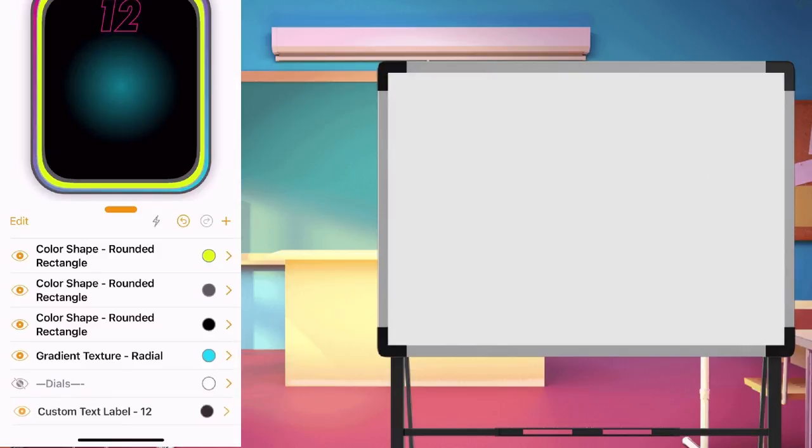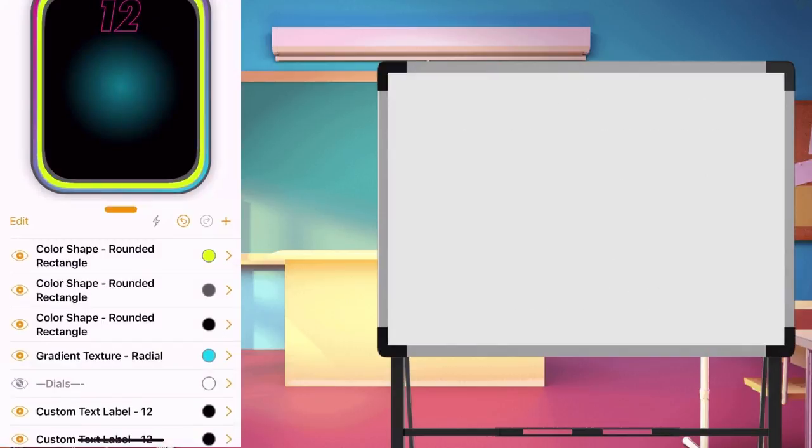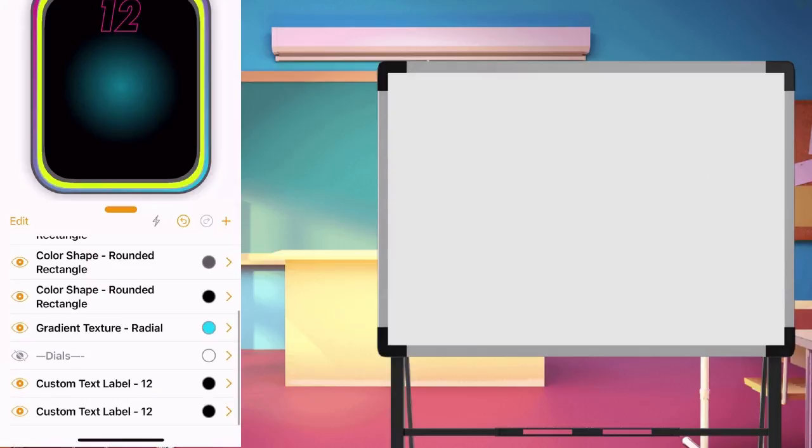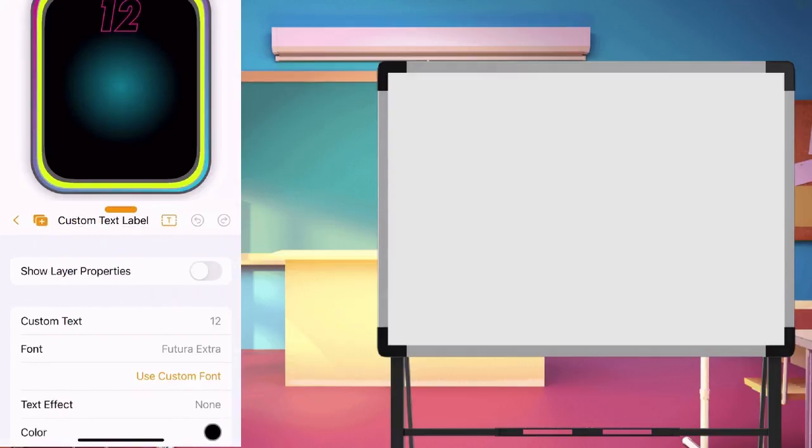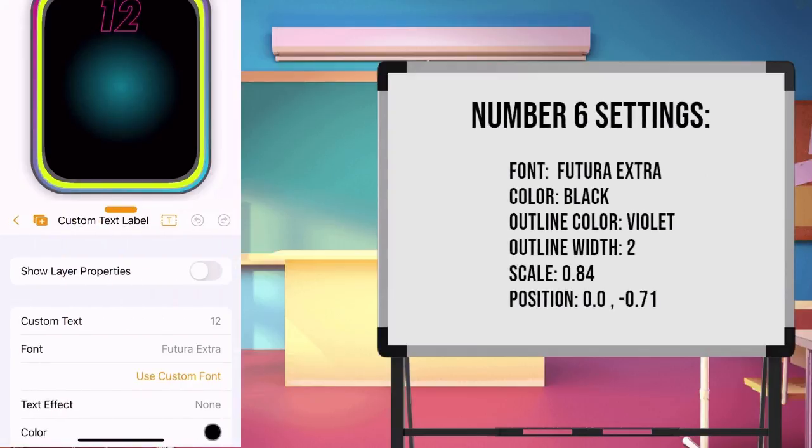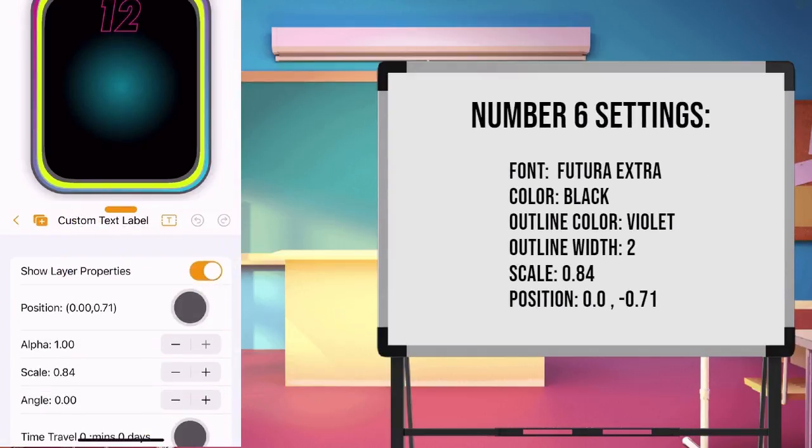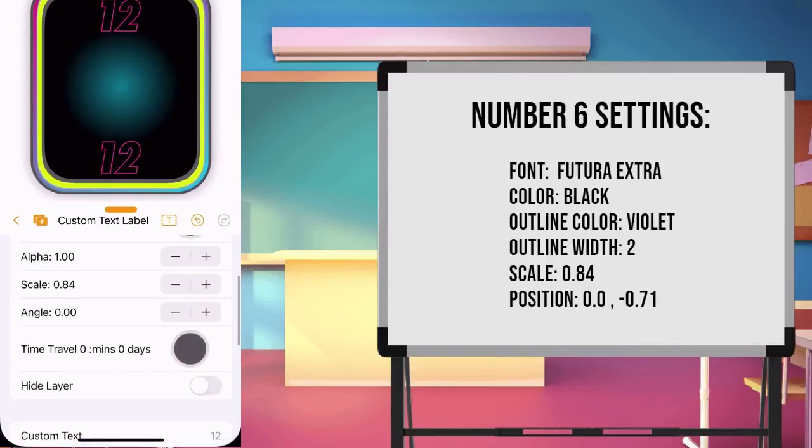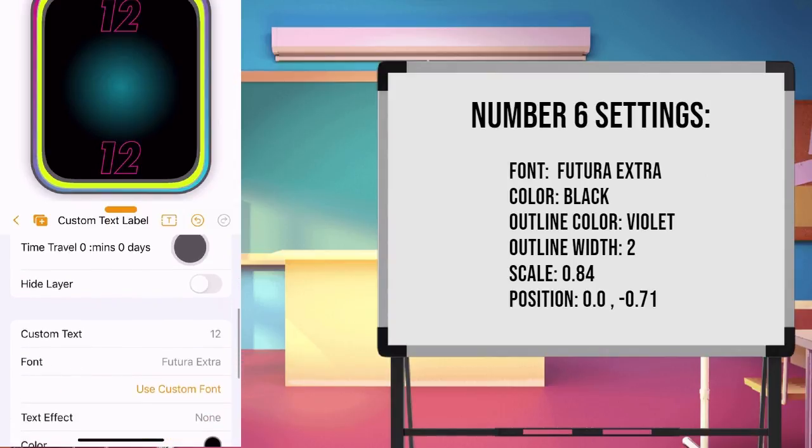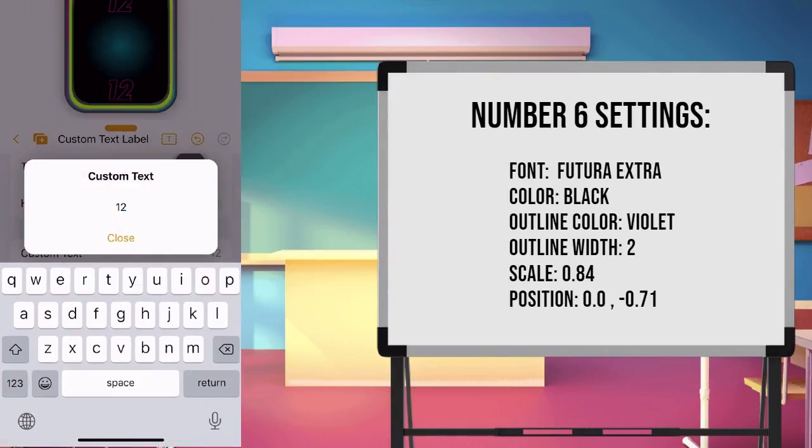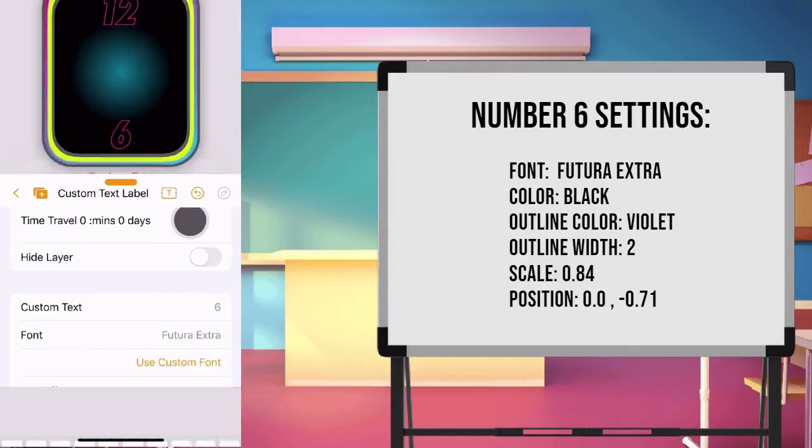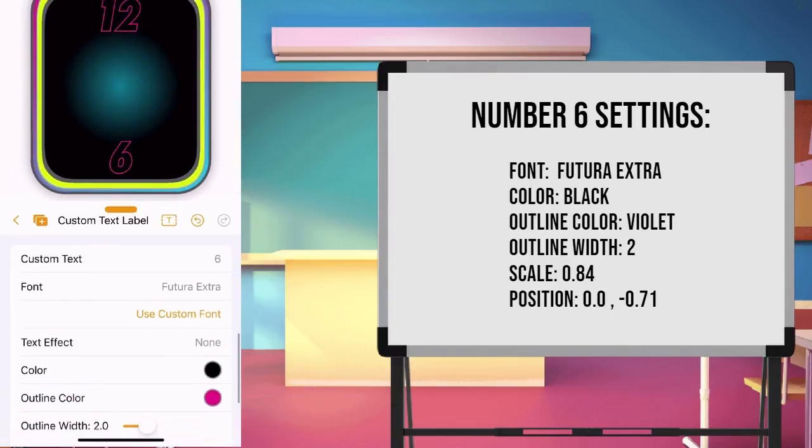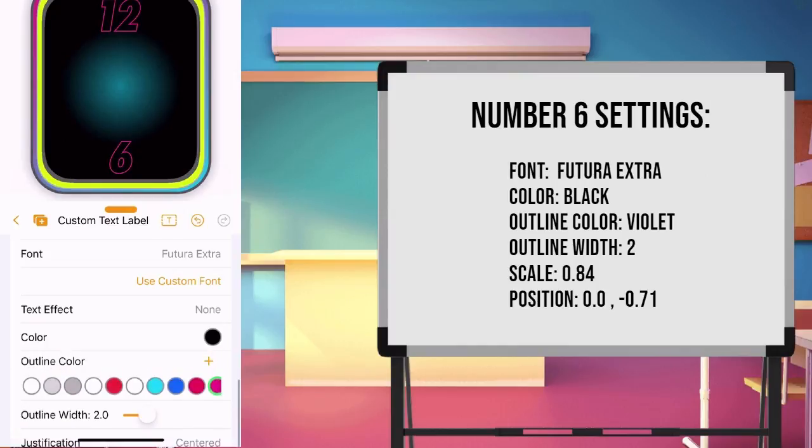Next, duplicate the number 12 we made. Set the position. Change the text to 6. Change the outline color to violet. Just add violet color to our color list.